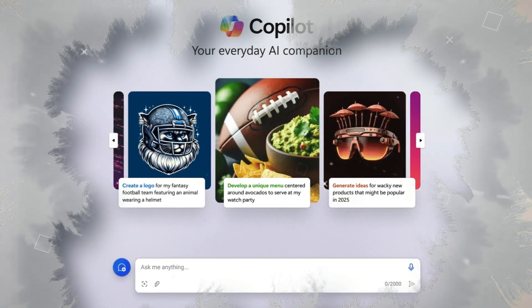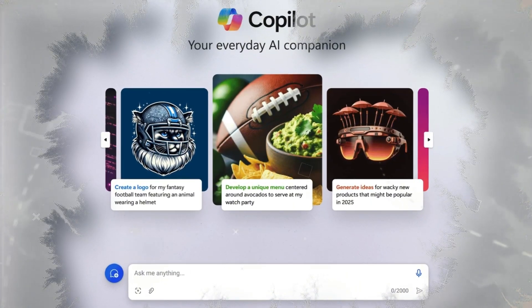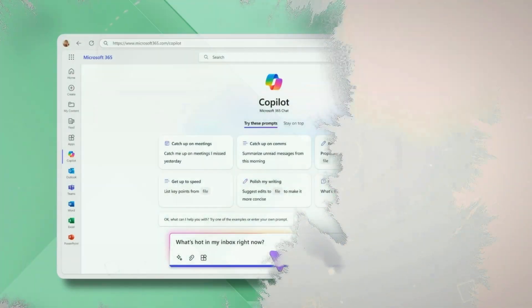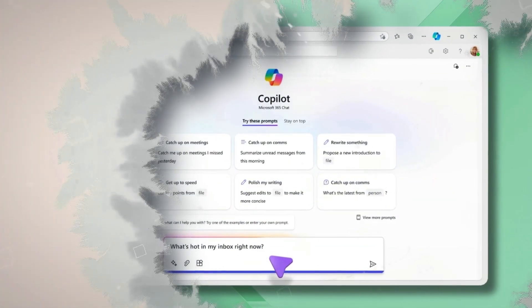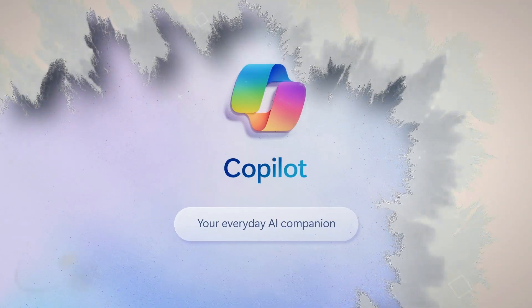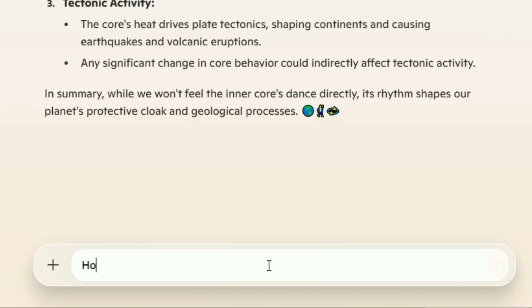Microsoft's Copilot is getting a serious glow-up, and it's not just about cranking out spreadsheets faster anymore. We're talking about a whole new way of chatting with AI, making it feel like you're talking to a real person. Imagine Copilot as your new digital buddy, not just some tool you use.